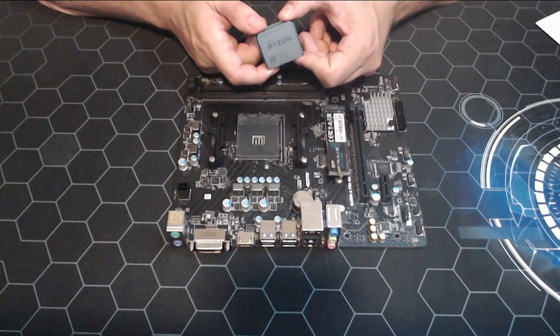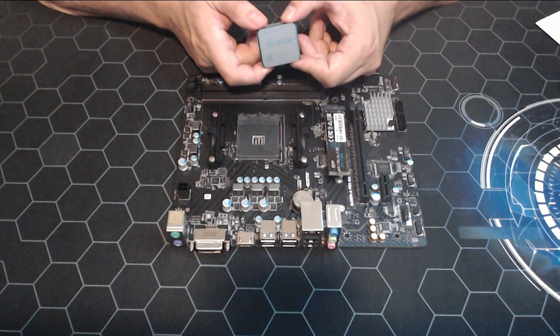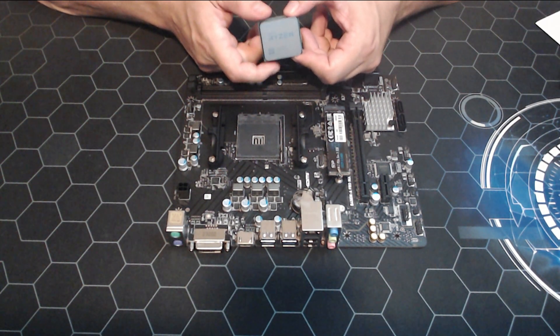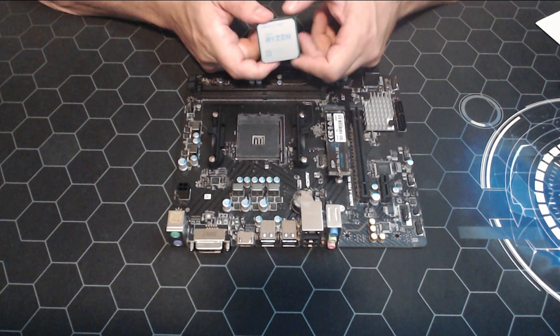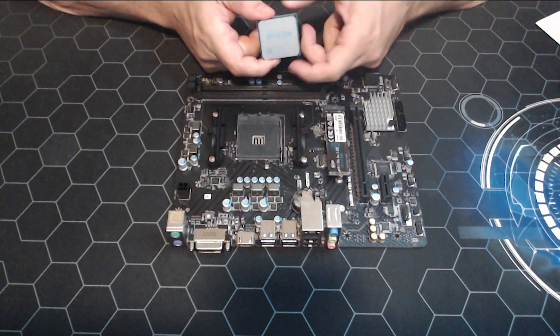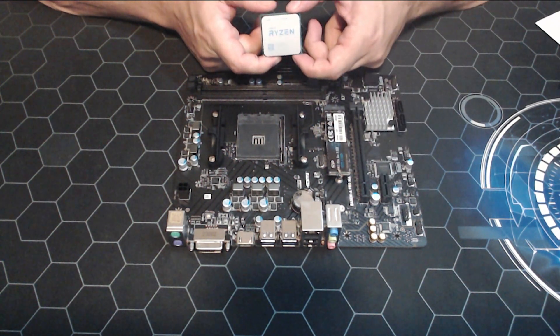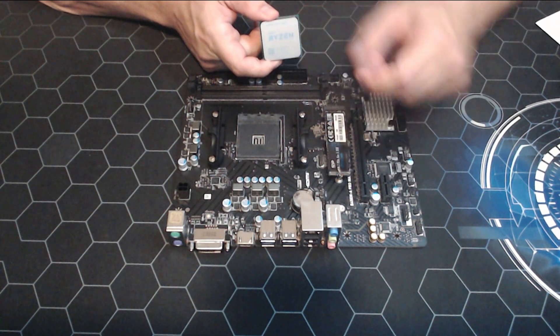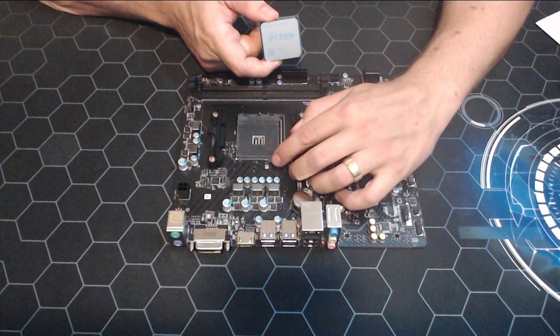Next up we've got the Ryzen 5600G, this is our CPU. This is what's giving us all that power to start mining, so we'll get that installed, get some paste on it, and then we'll keep moving on.